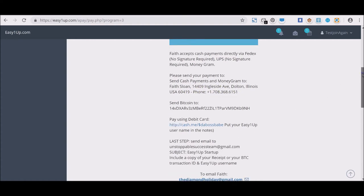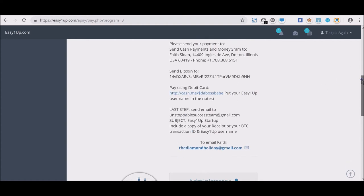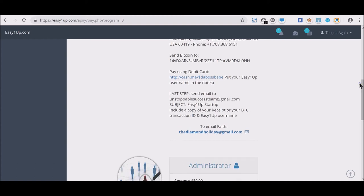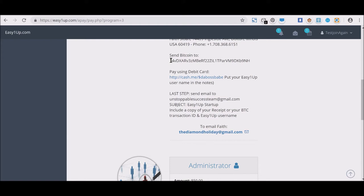There's also a Bitcoin address, so obviously she has a Bitcoin account. You send that amount of $500 to her Bitcoin account. You can also pay using debit card if you're in the United States.